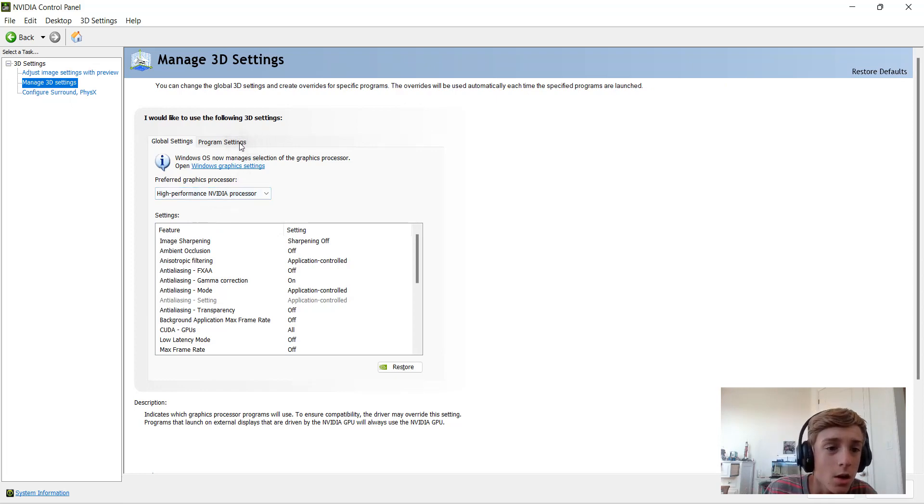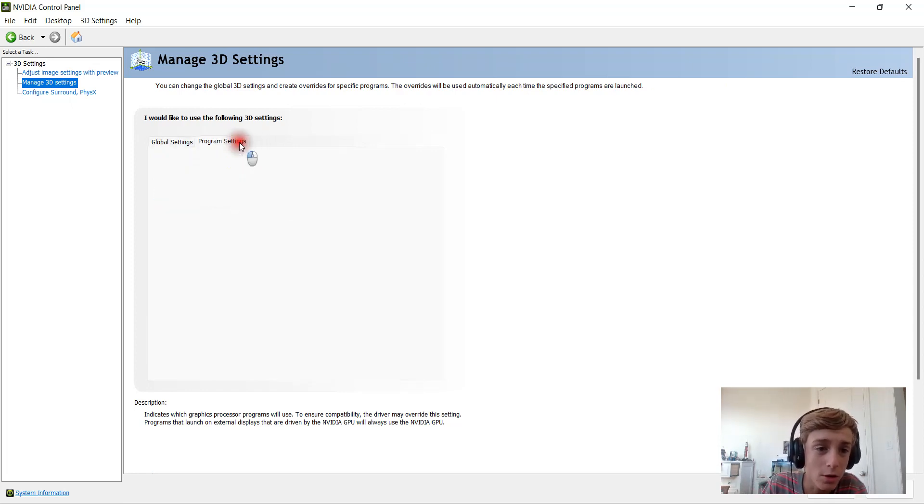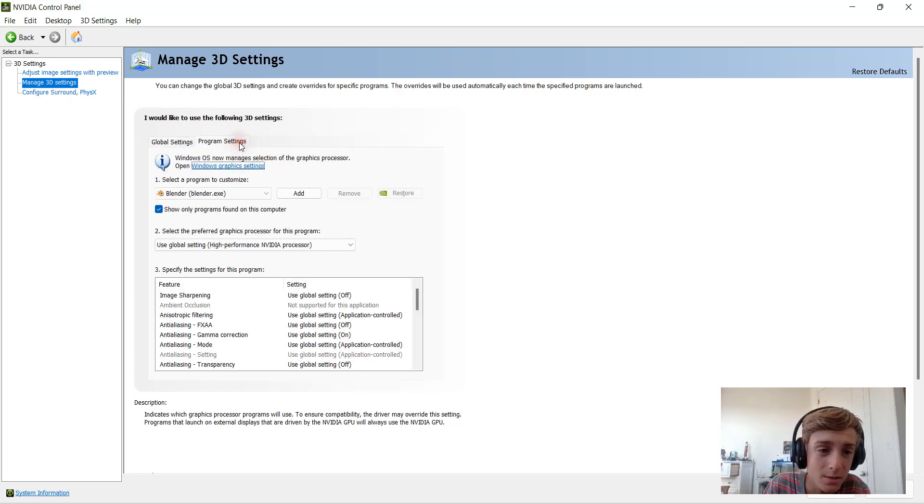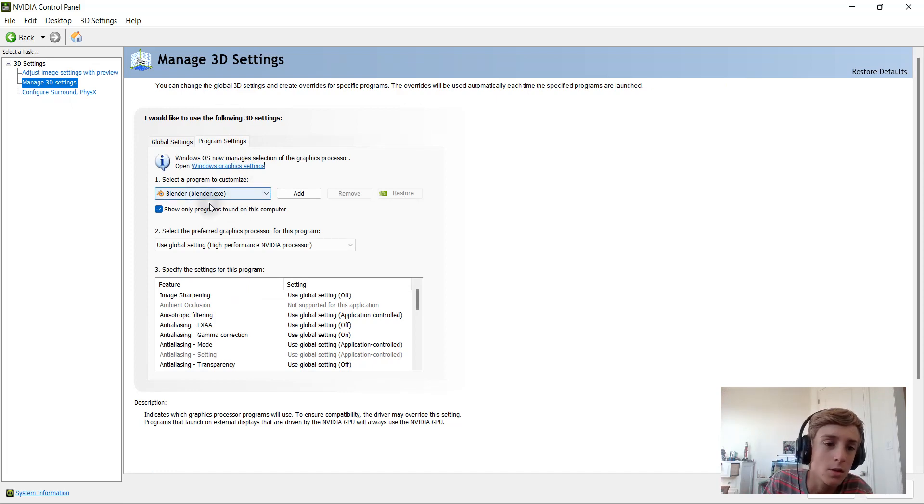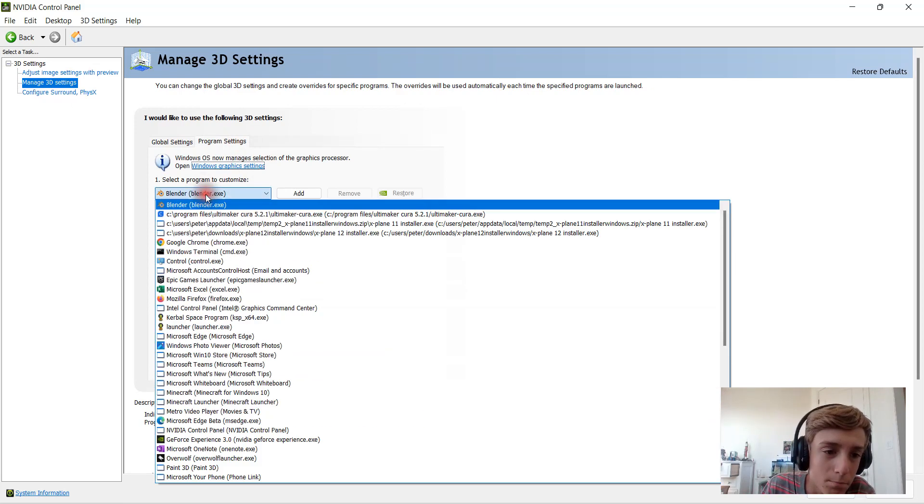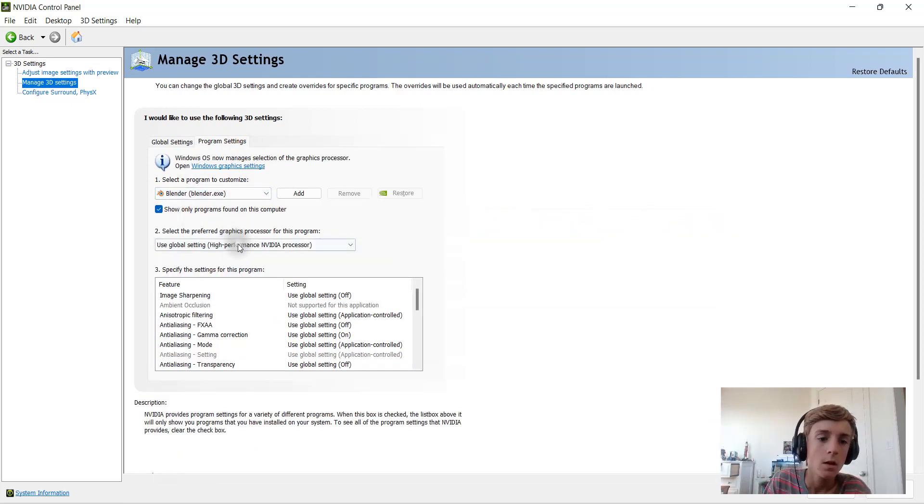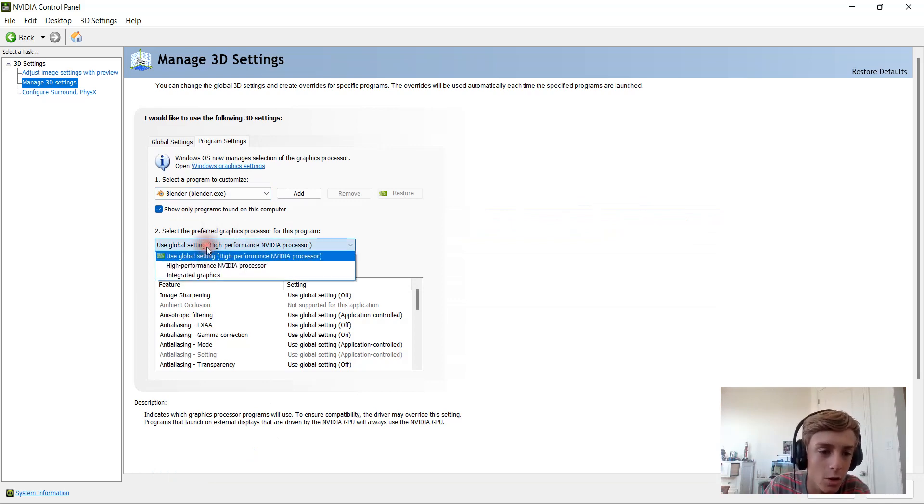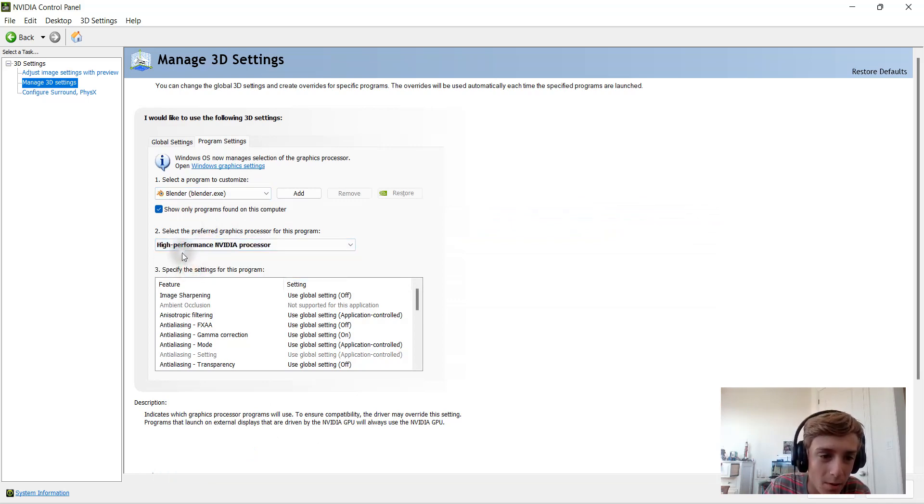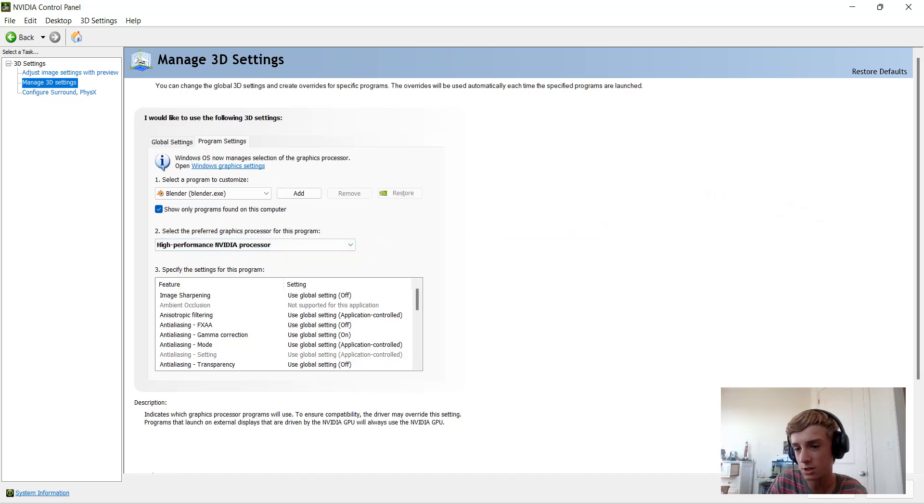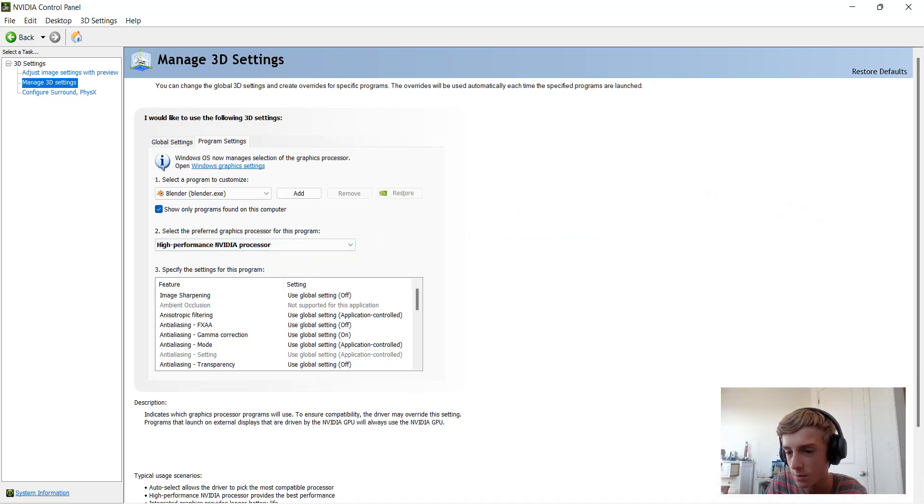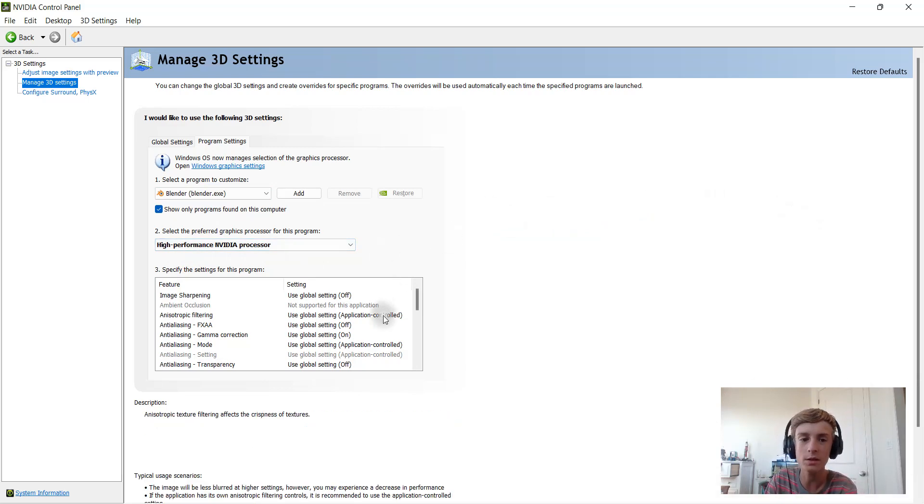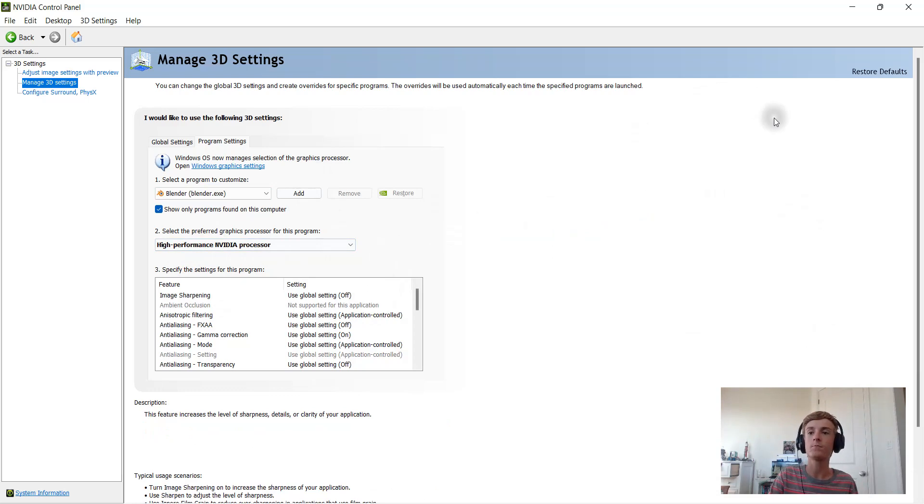If we go to the Program Settings we can go to Blender right here in this drop down, and instead of the Global Settings we're going to use High Performance NVIDIA Processor. Then we can hit Apply to apply all these settings.